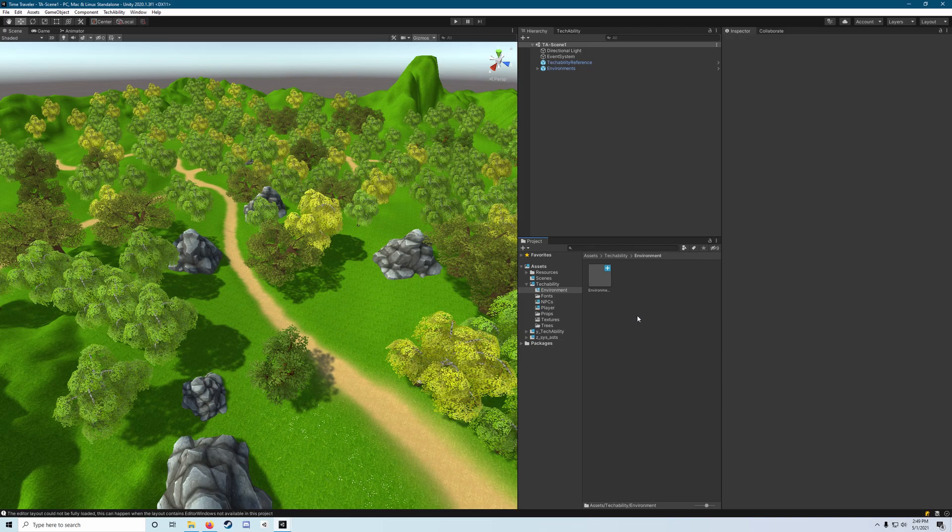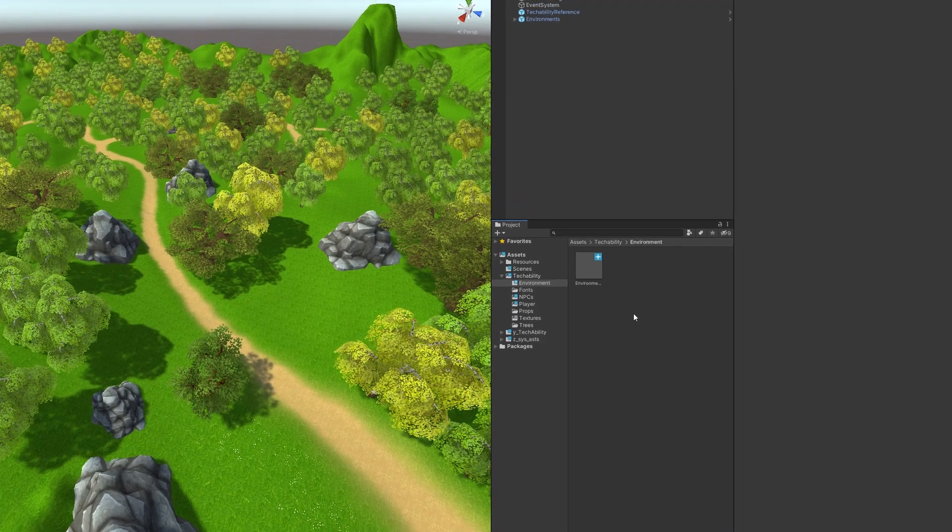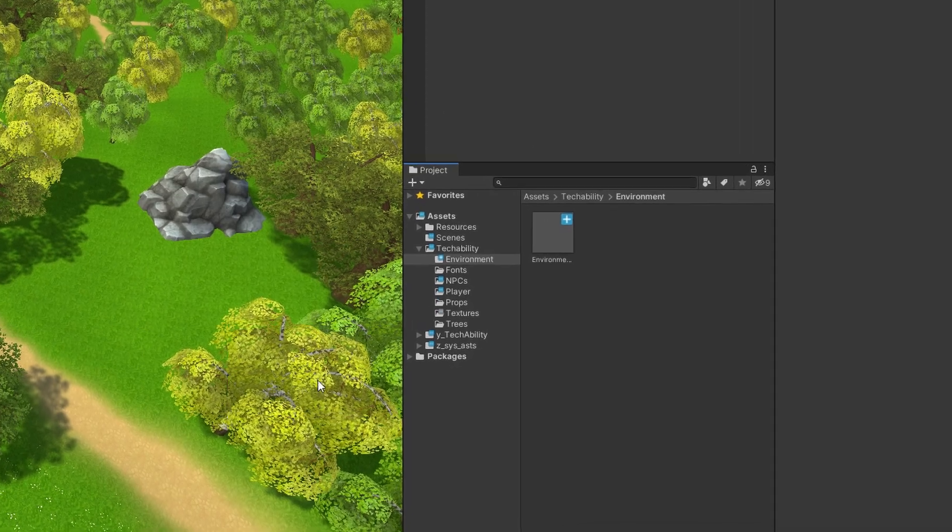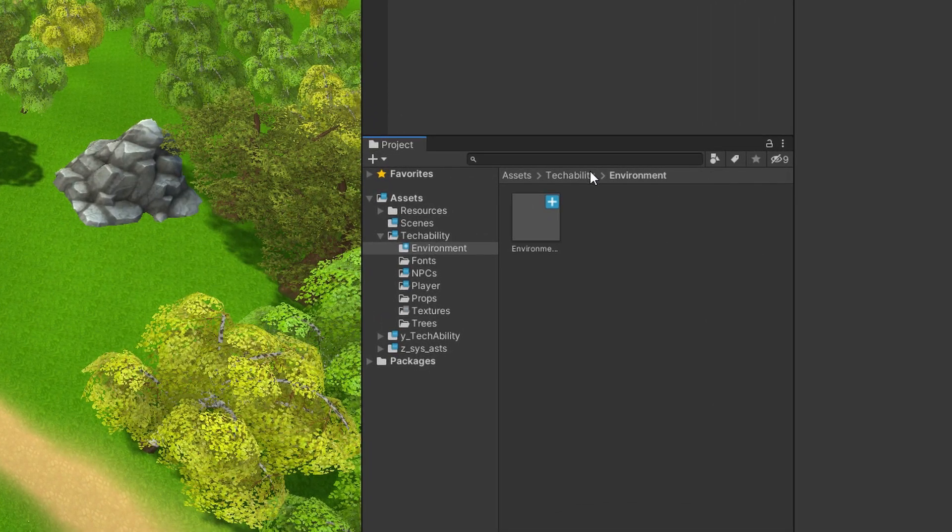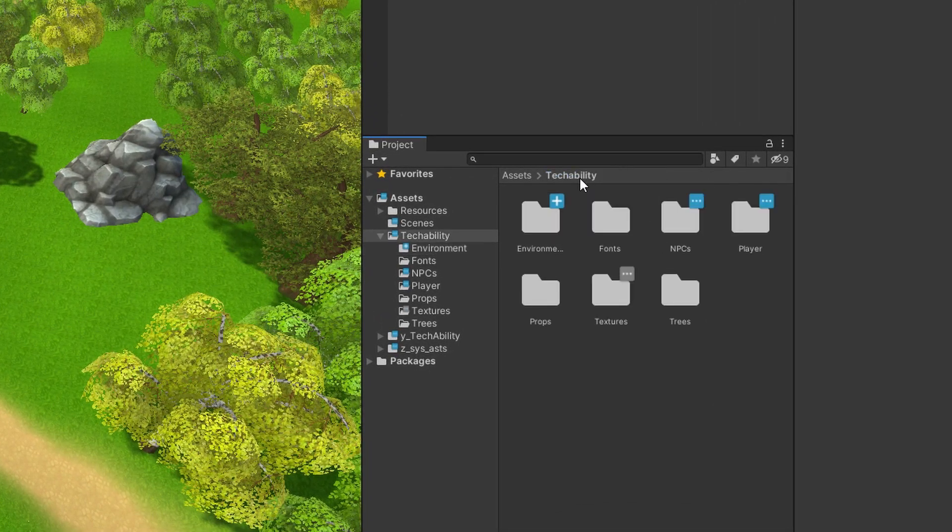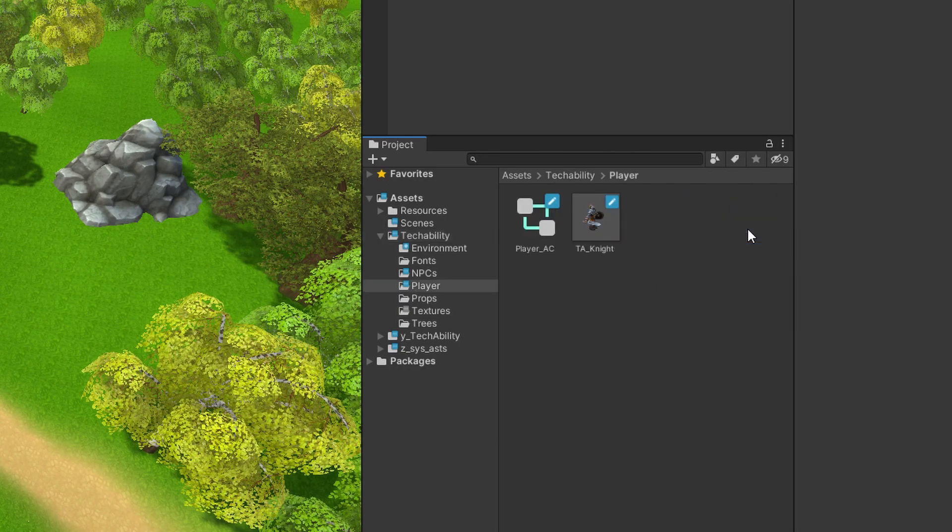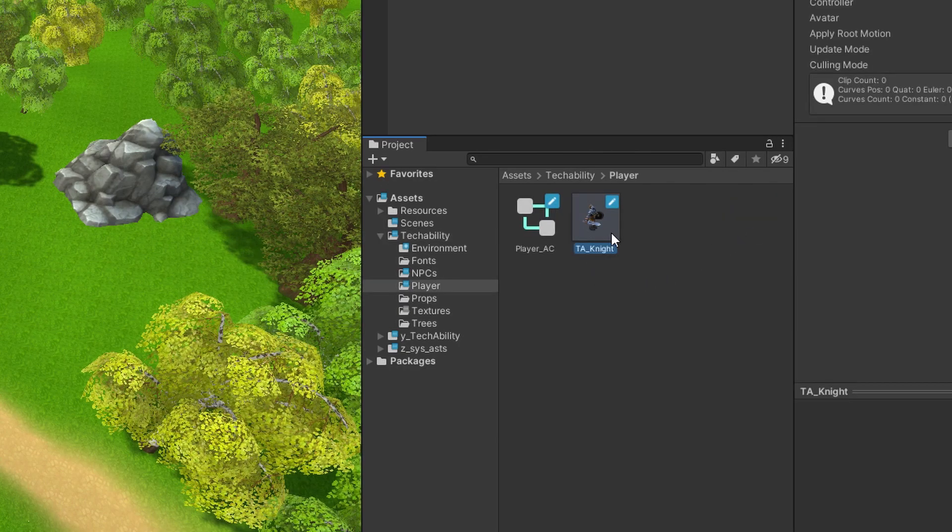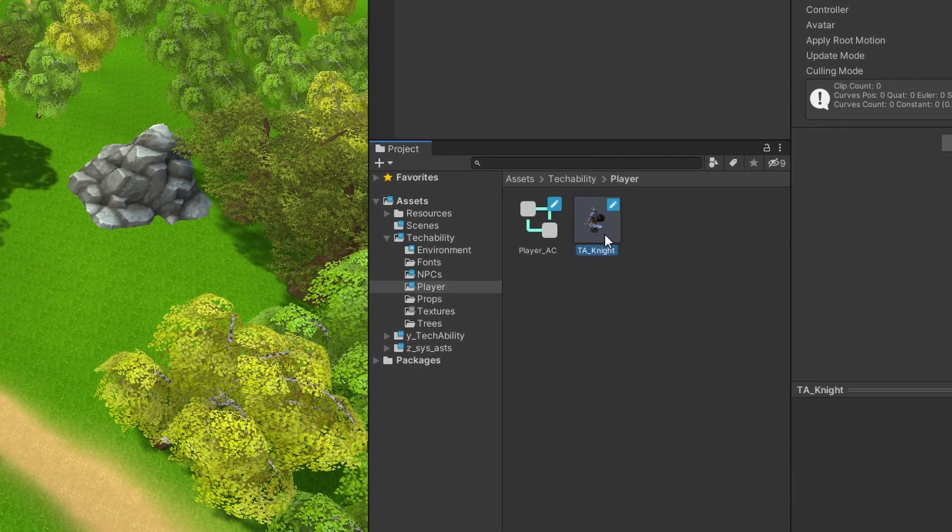Now that we have our environment, it's time to add our player. To do so, in the project pane once again, we will navigate to the TechAbility folder, select the Player folder, and grab the TA underscore knight prefab asset.